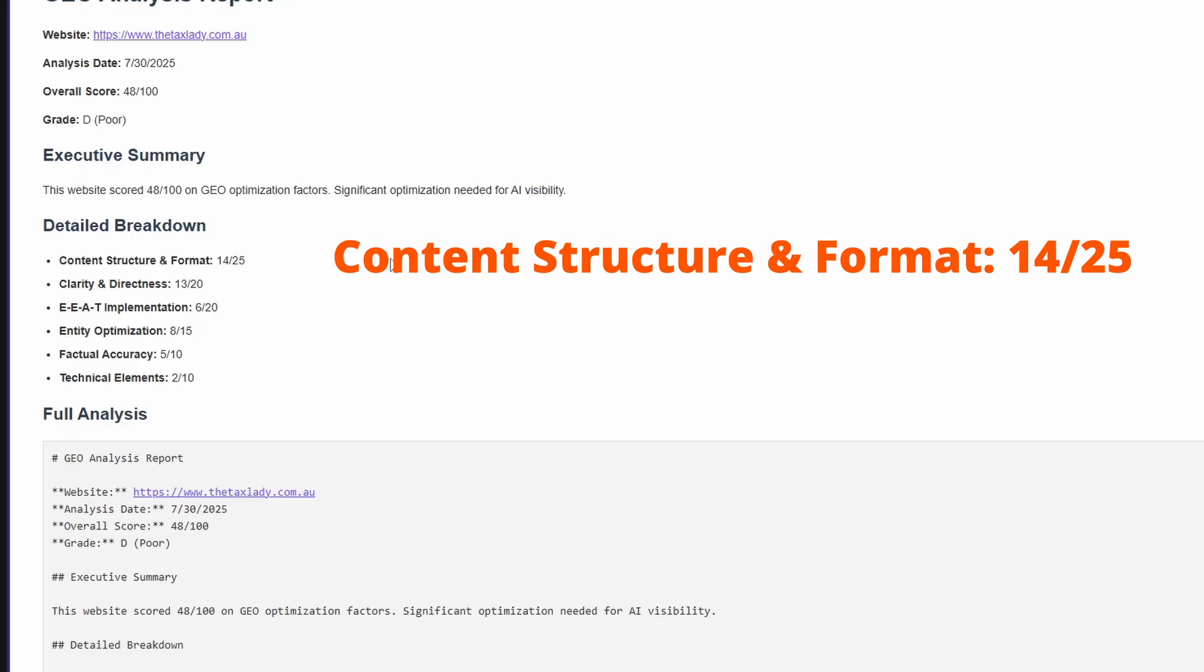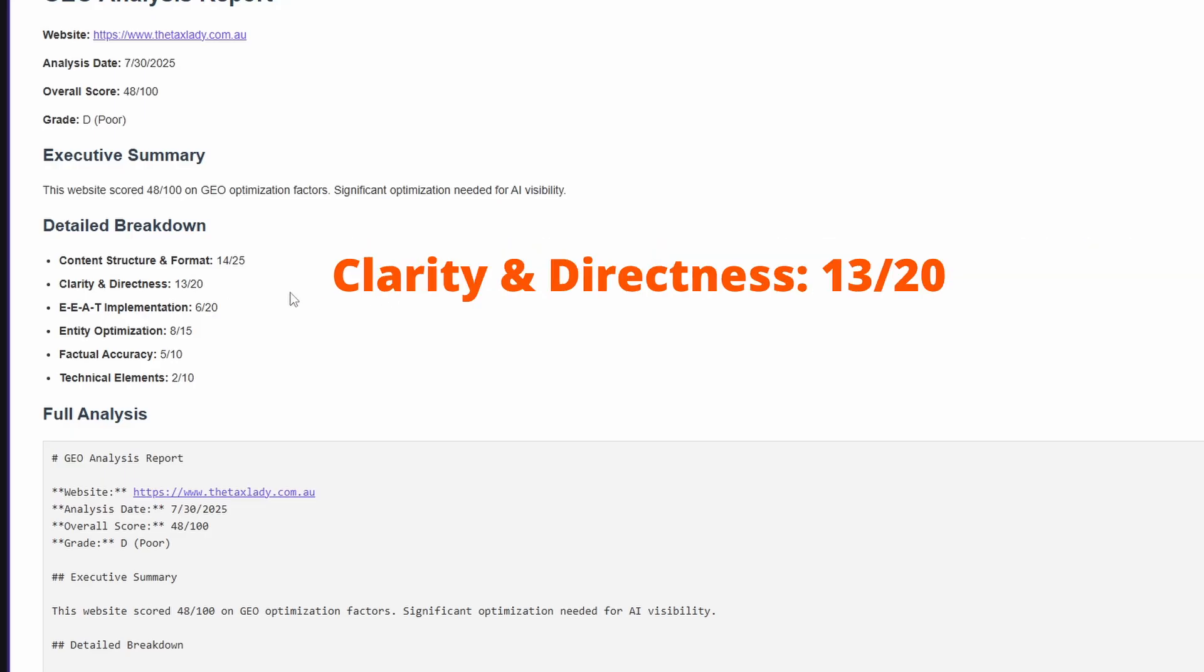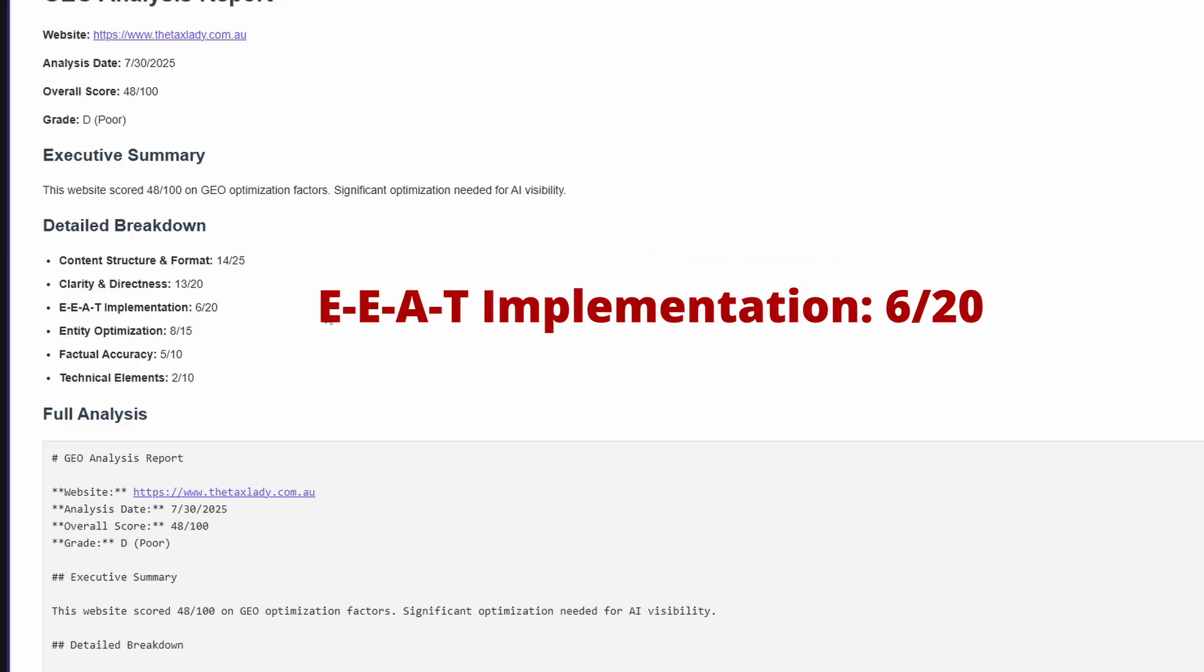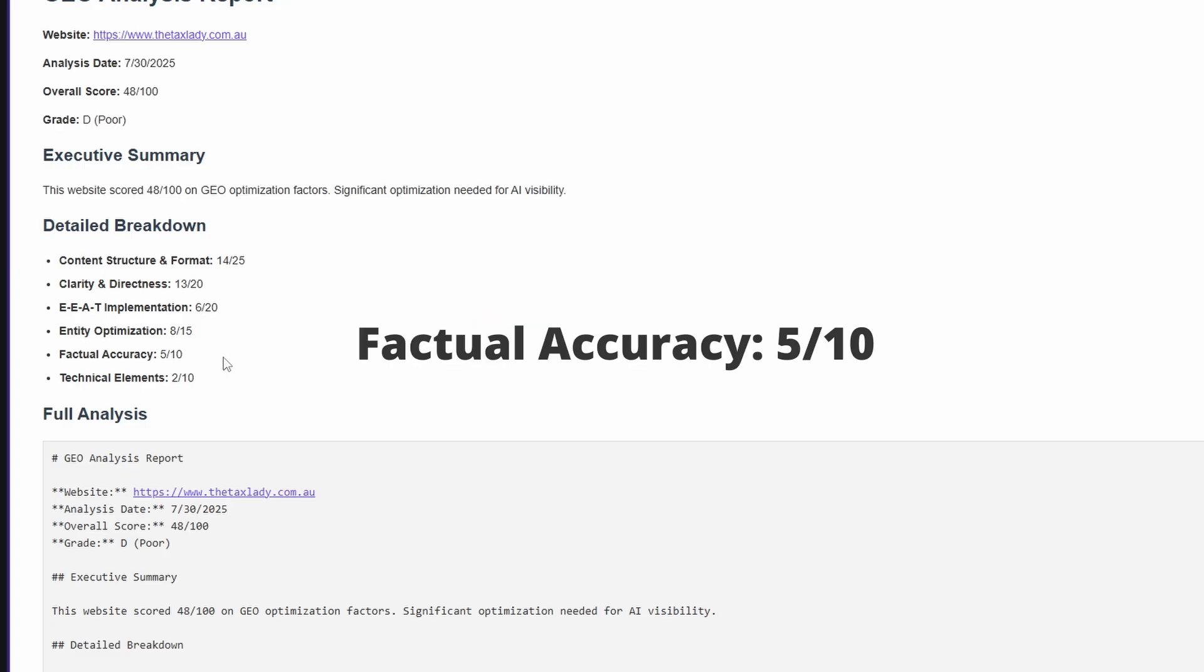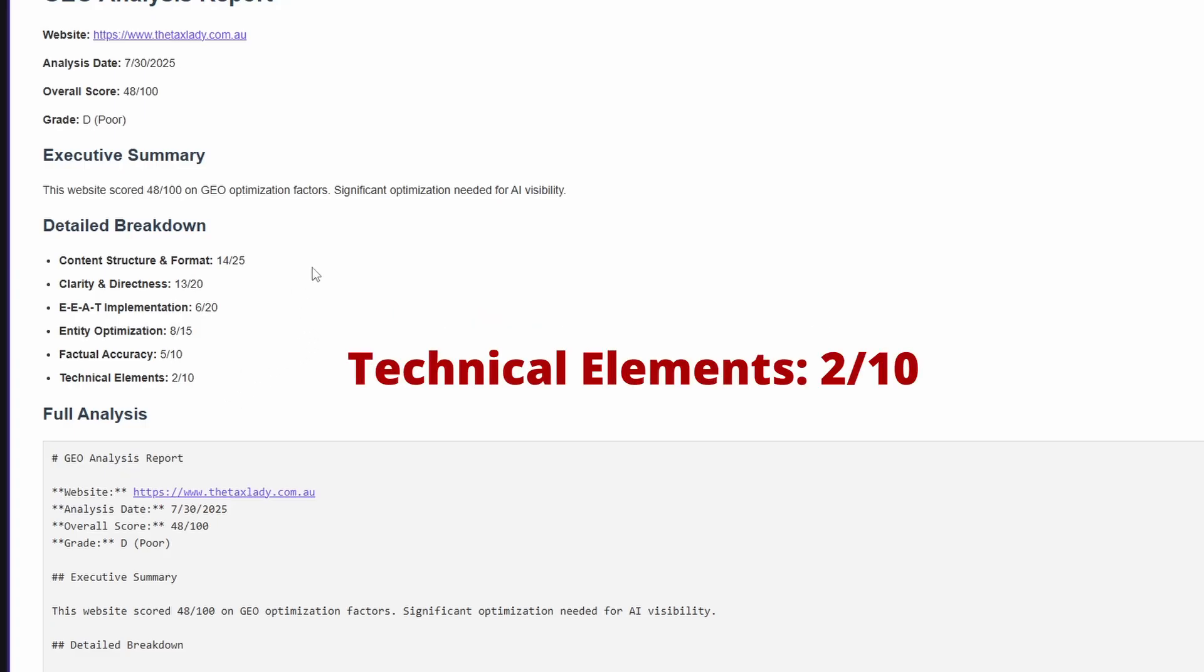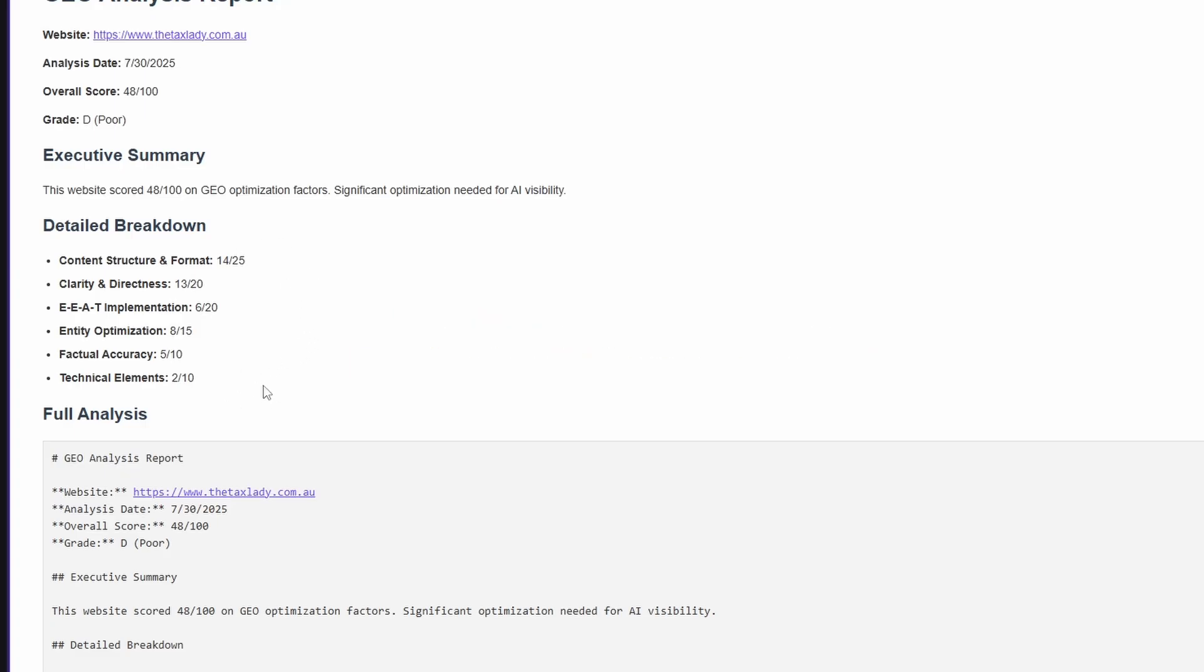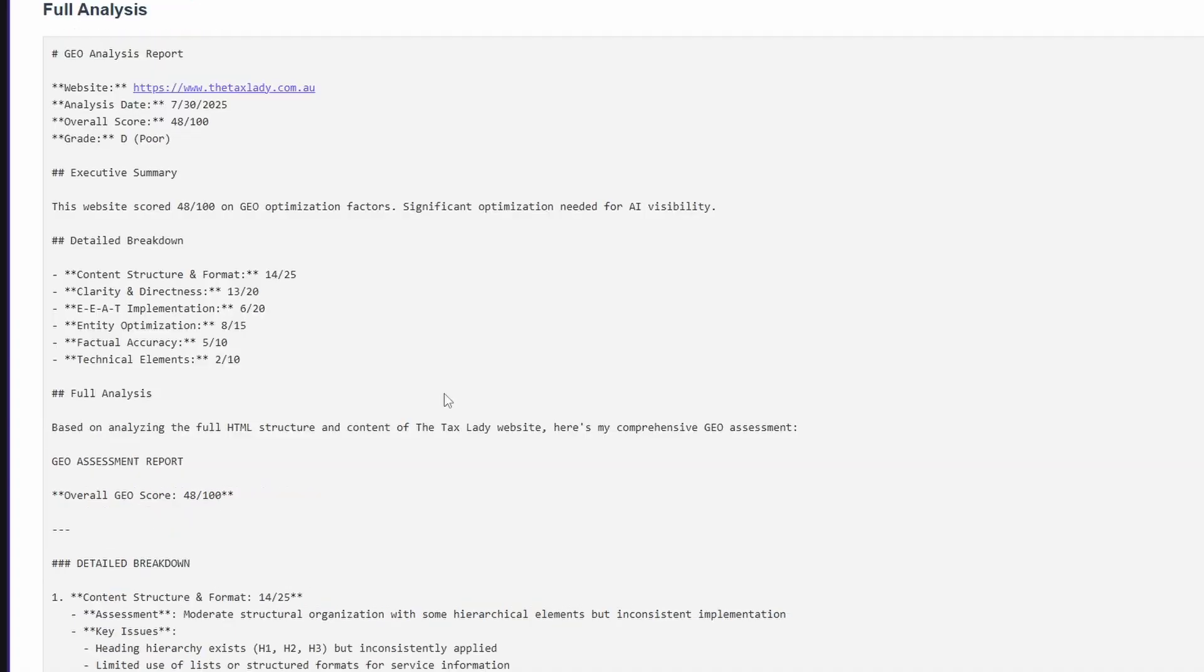So we have content, structure and format, clarity and directness, EEAT implementation, entity optimization, factual accuracy, and technical elements. You can see the ratings here. This gives us an idea of what we would need to focus on to modify this website, to increase the chances of appearing in generative responses.